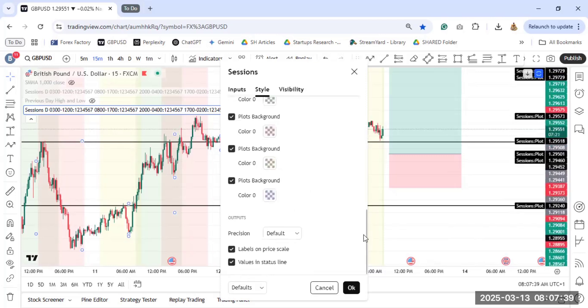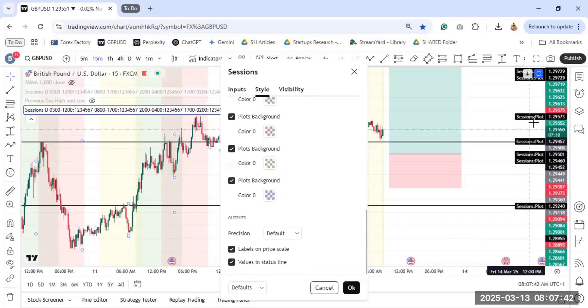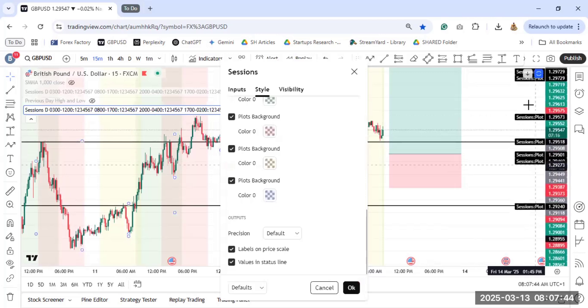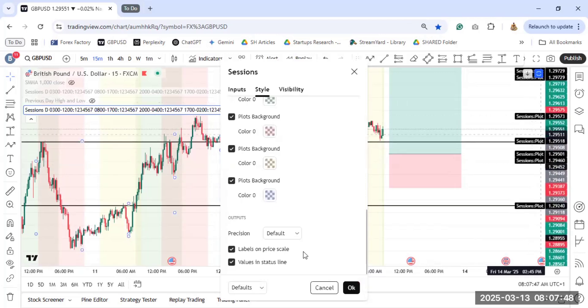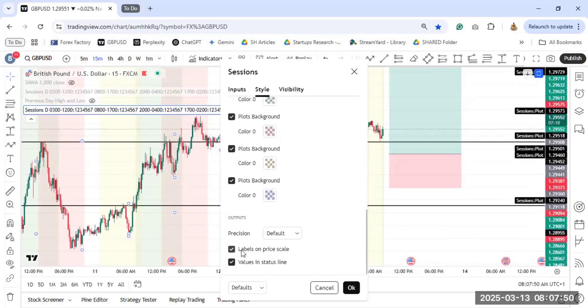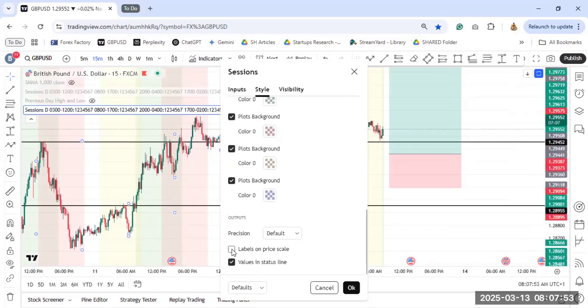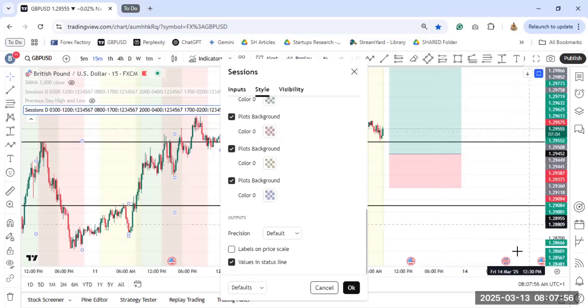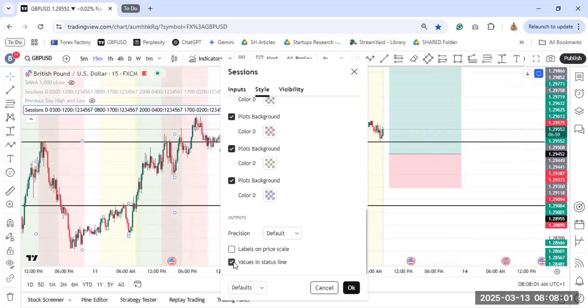So you just scroll down to all the sessions that you are seeing. One thing is that I don't like these things that I'm seeing over here. These sessions plot, these sessions plot, these sessions plot. They will just clog your price chart. So I am going to remove them. Labels on price scale, I don't want them. So you see they have been removed. These black things that were over here, they have been removed. And I don't want the values in the status line. I don't really need any value.